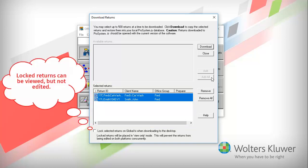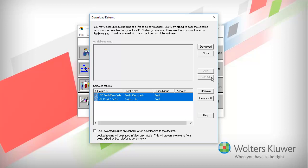Before downloading the returns, notice the Lock Returns checkbox. Select the box to lock the returns in GlobalFX if you want. Click Download to begin the download.